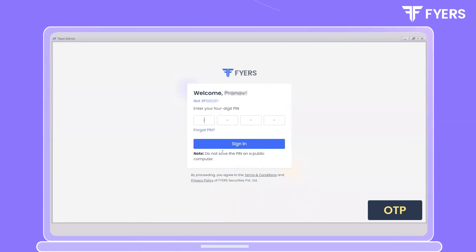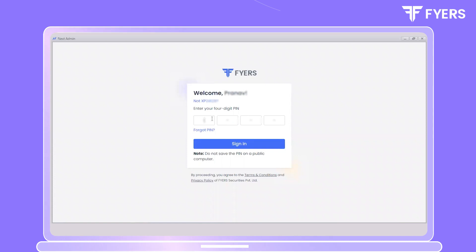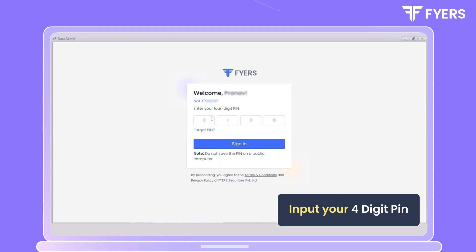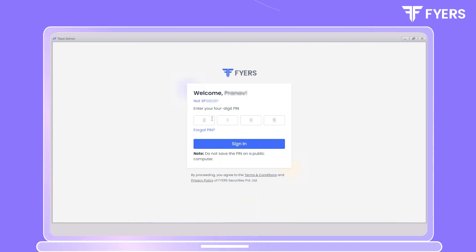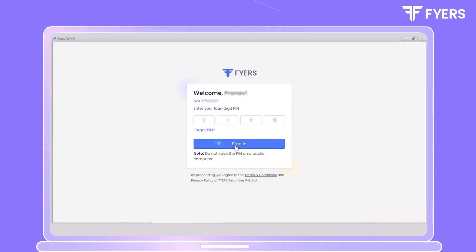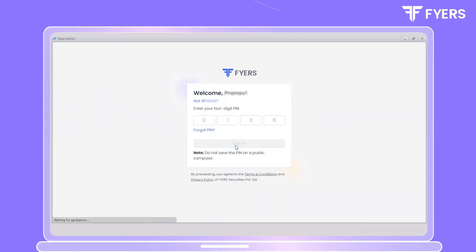Click on Confirm OTP, then input your four-digit PIN. Please note that the login credentials for Fires Next will be the same credentials used to log in to our Fires mobile app and web application. Now proceed by clicking on Sign In.